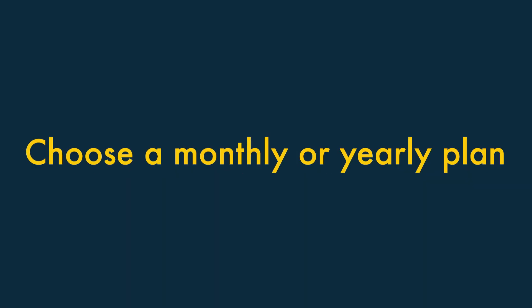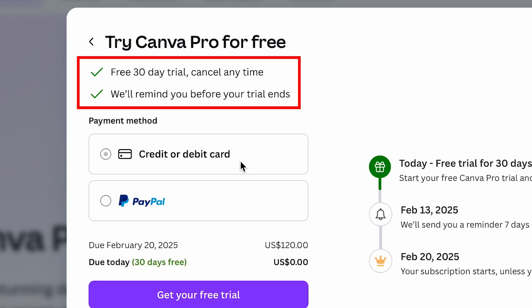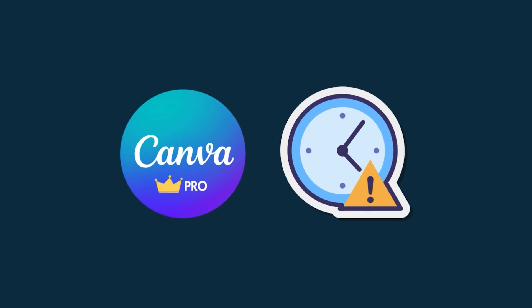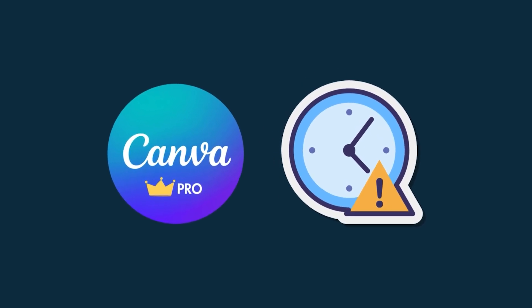Step 3: Choose a monthly or yearly plan. You'll then be prompted to choose a monthly or yearly plan. Don't worry about committing to something you can't get out of — you can cancel your Canva trial before a paid-for subscription starts, and Canva will notify you when your trial is expiring.